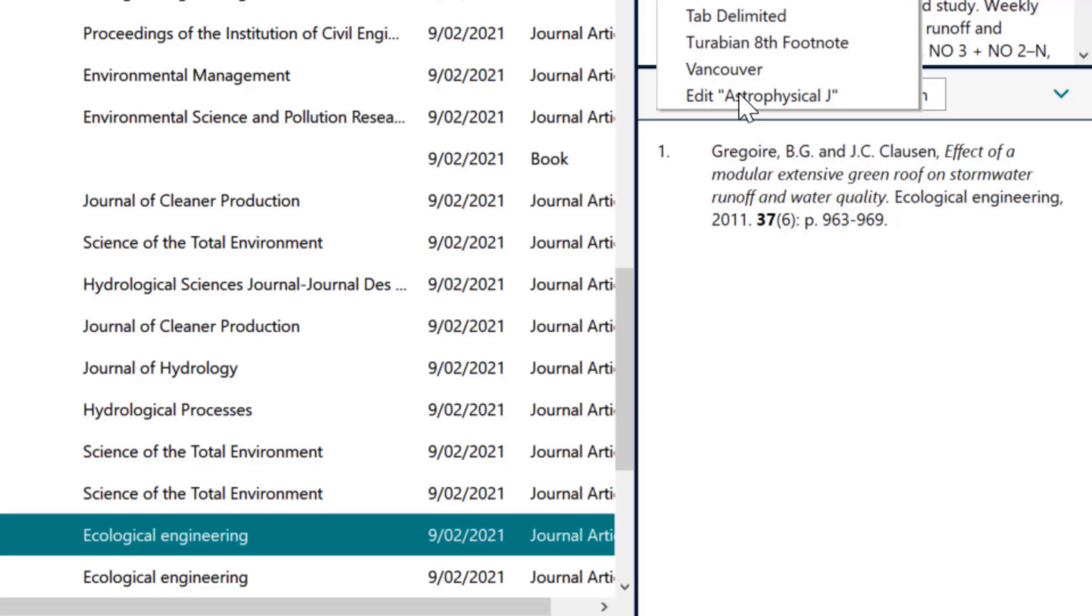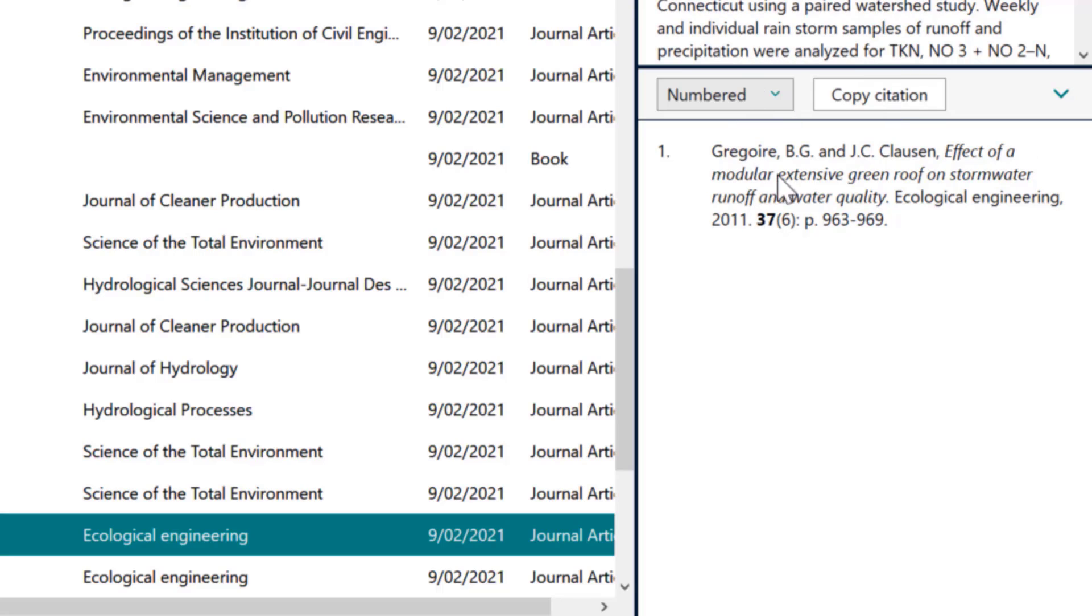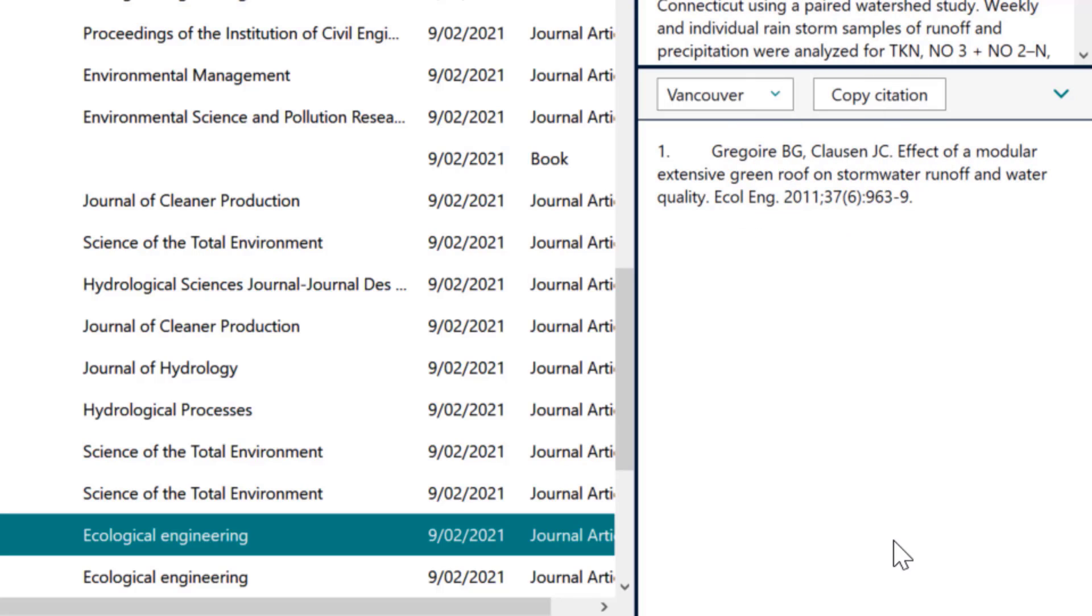We can also see that if I choose Vancouver style, it's a numbered style and it looks different again. All of this is the same basic information, the same reference, but it's being presented in different ways.